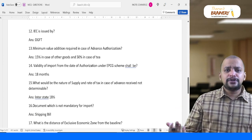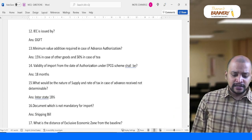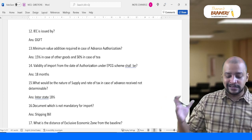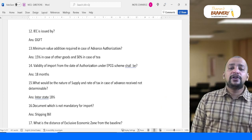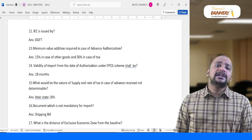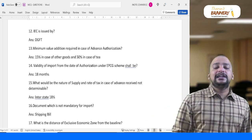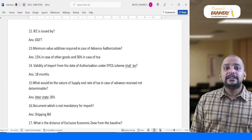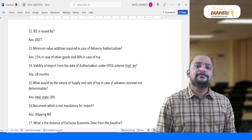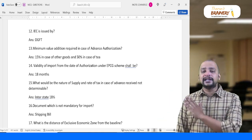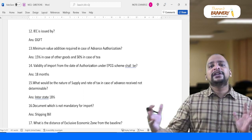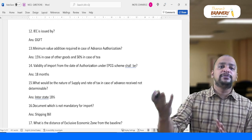On foreign trade policy, three MCQs were asked. First, Import Export Code (IEC) is issued by DGFT — Directorate General of Foreign Trade — not CBIC. Second, minimum value addition under Advance Authorization: other than tea is 15%; for tea it is 50%. Third, validity of EPCG licence is 18 months, not 24 months — students got confused. During these 18 months from date of issue, imports of capital goods are eligible under that scheme.